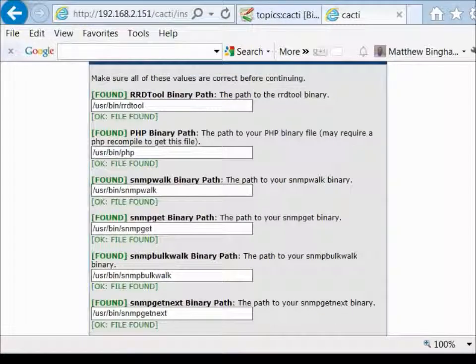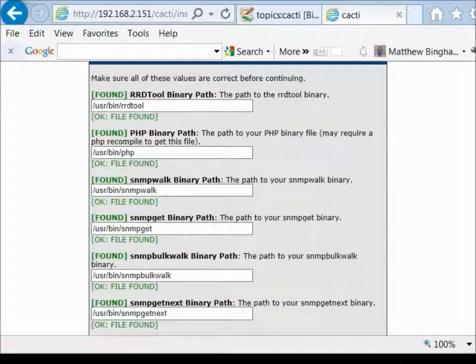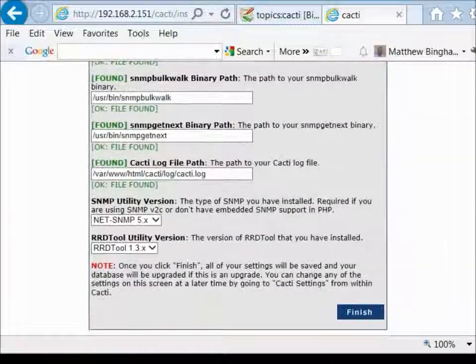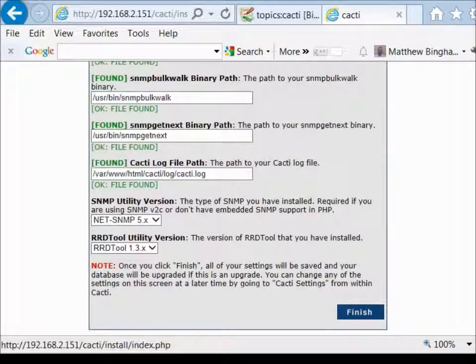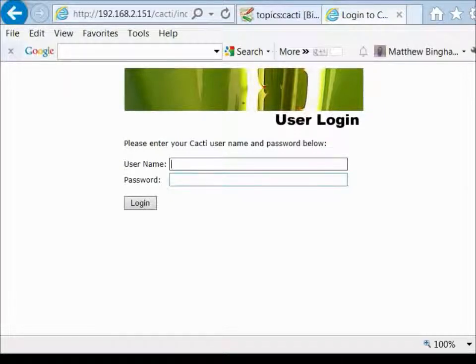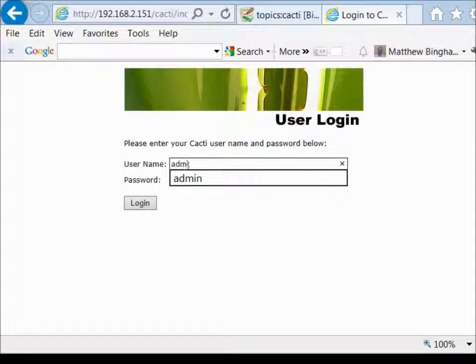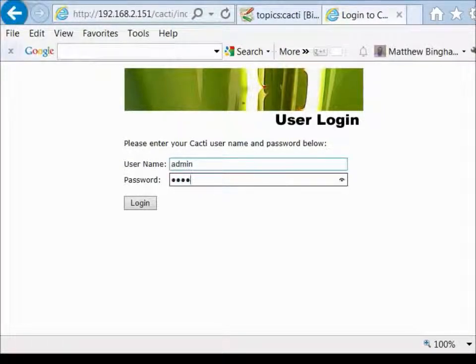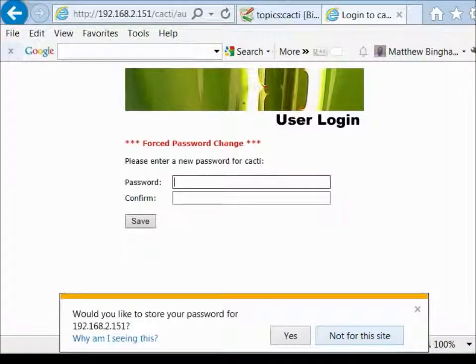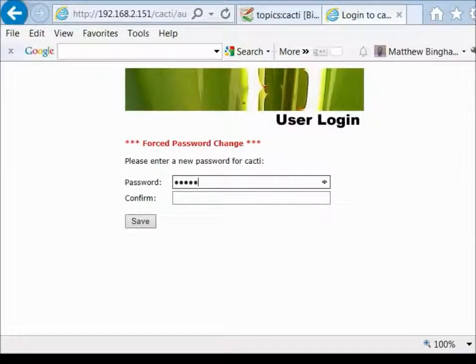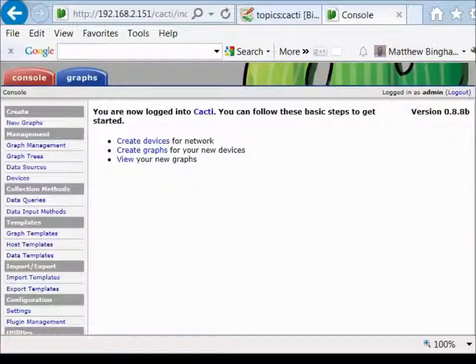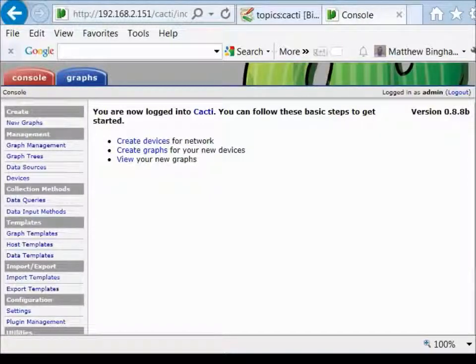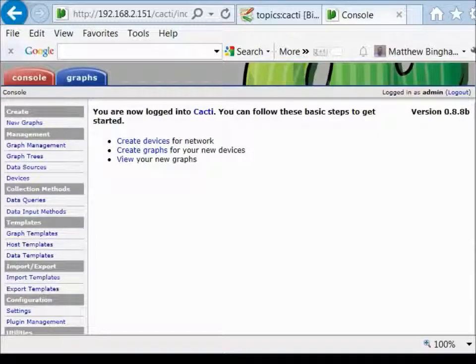It's showing us that all the tools that are there are needed and have been found. RRD tool, SNMP stuff. And here we just hit finish. And the initial login is going to be admin and admin. And it's going to force you to change the password. And then put in a new password. And that is the installation of Cacti 0.8.8b.